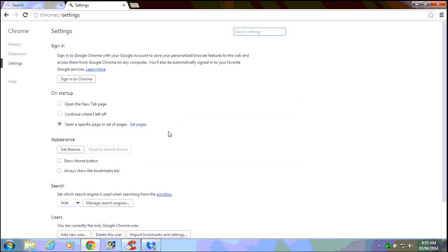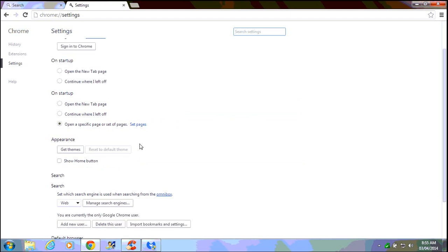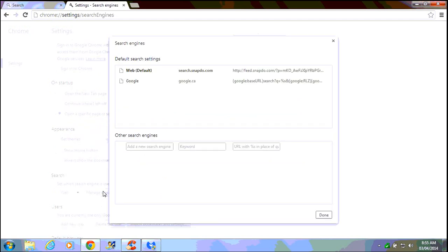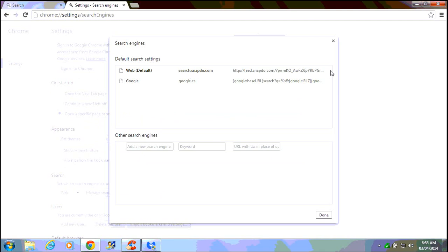All right, now that's the first step there. Now we also want to check down here under search and we click on manage search engines here. As we can see again, we have the snapdo.com entry here.